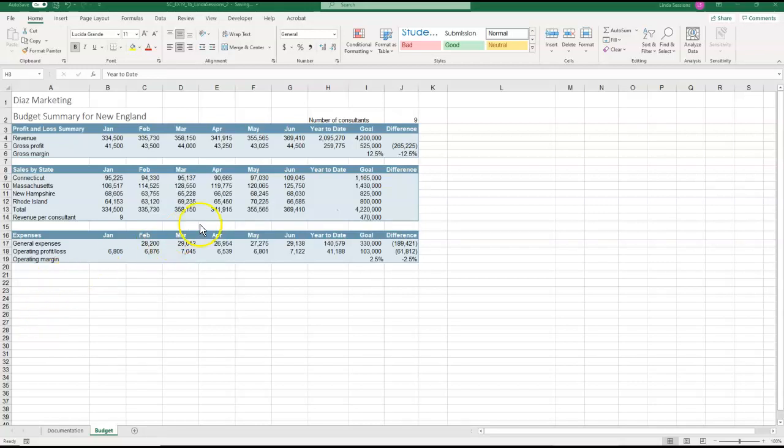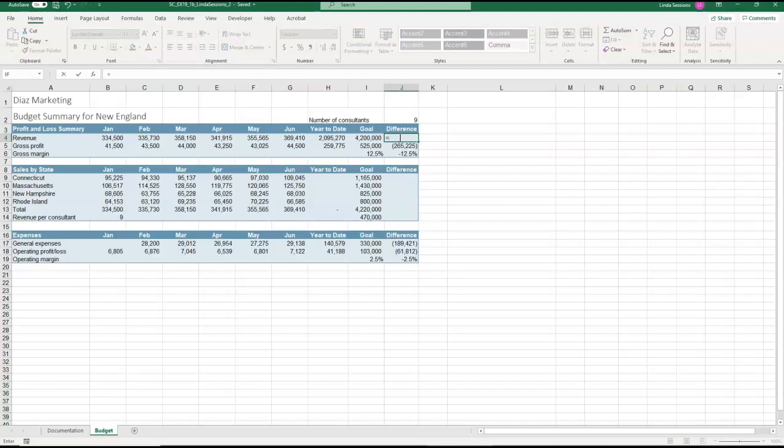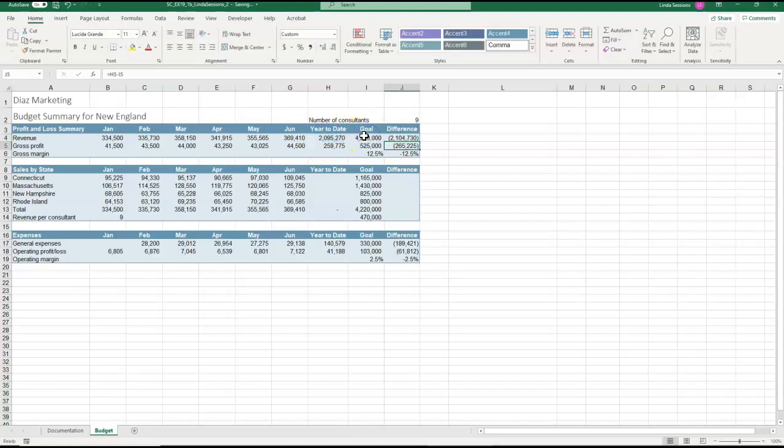In J4, so come over here to J4, we want to enter a formula that subtracts the value in I4 from the value in H4 to determine our revenue. So when we're going to be entering a formula we have to first enter the equal sign and we want to subtract I4 from H4. So we're going to say H4 minus I4.